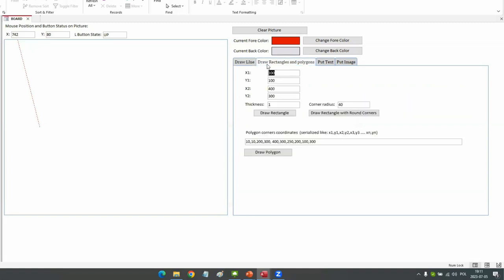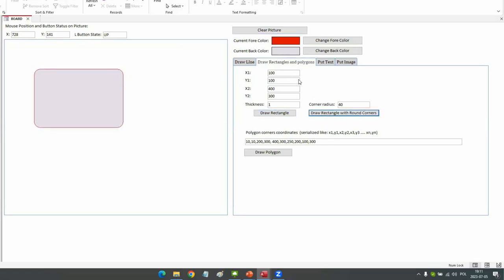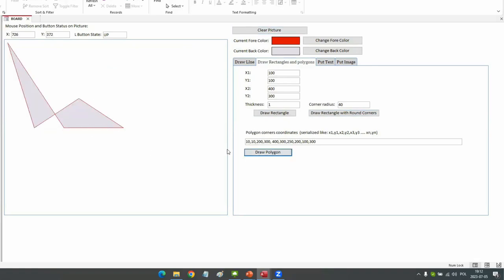The draw line function takes two pairs of coordinates: x1, y1 are the coordinates of the beginning of the line and x2, y2 are the coordinates of the end. Here I'm clicking Draw Line — you can see the line is drawn. In these text boxes we can see the actual coordinates. I'll change the beginning to 45 and 120 — you see the line is drawn differently.